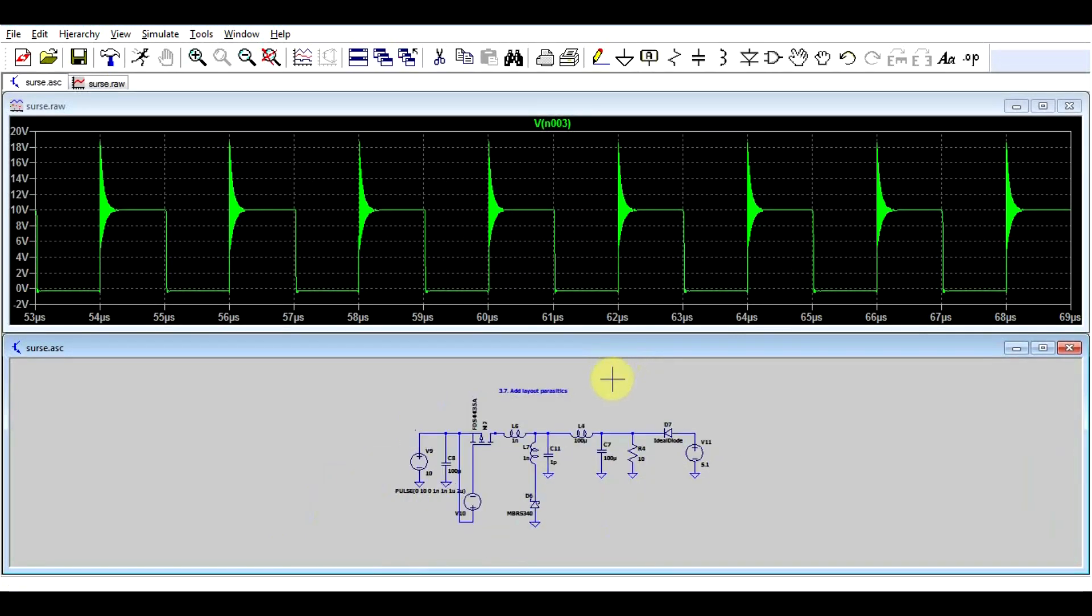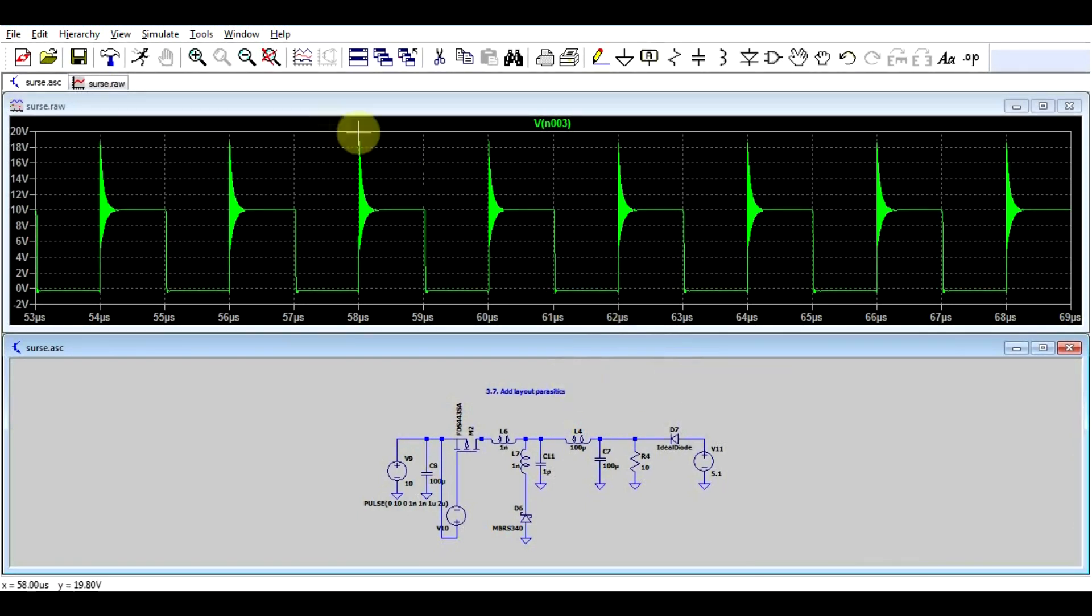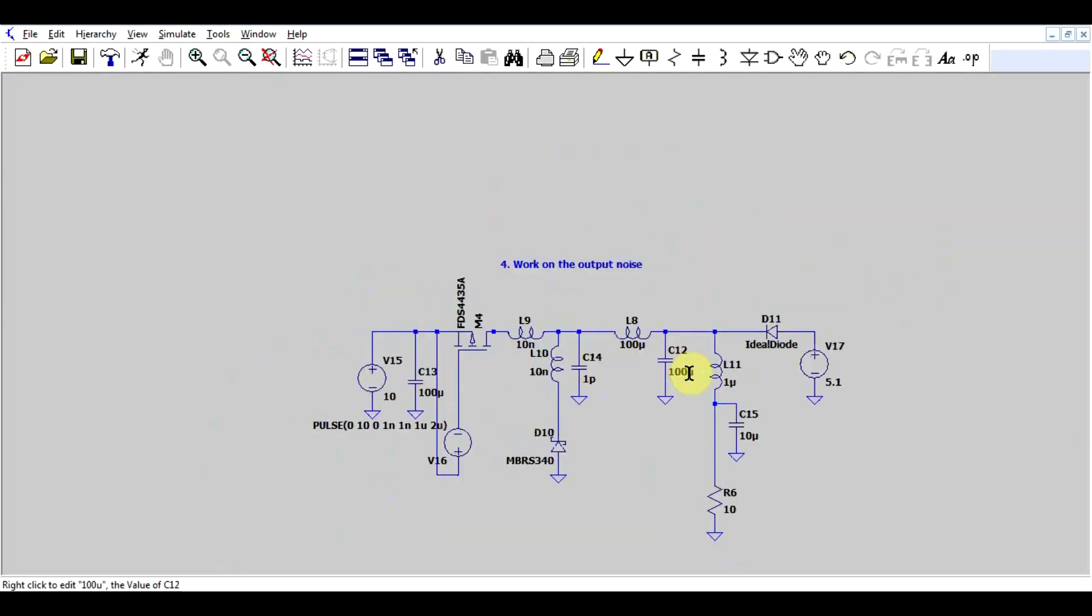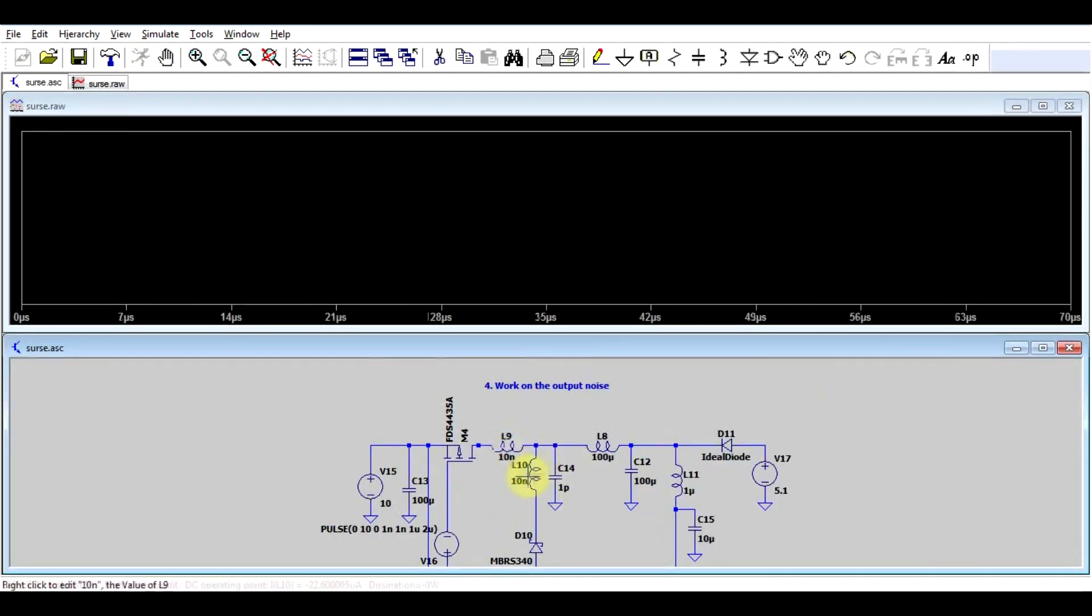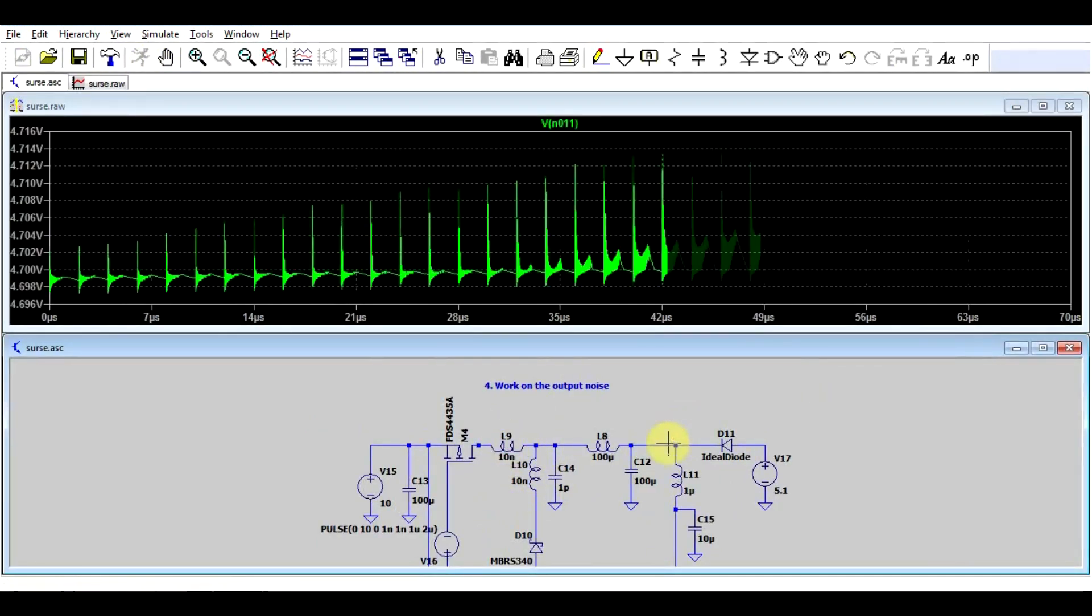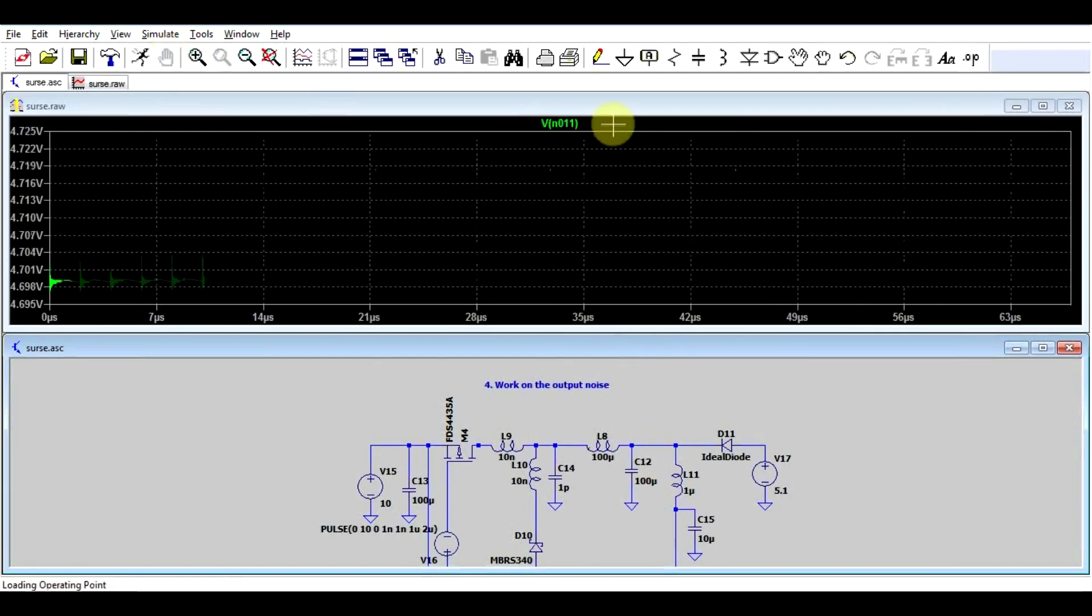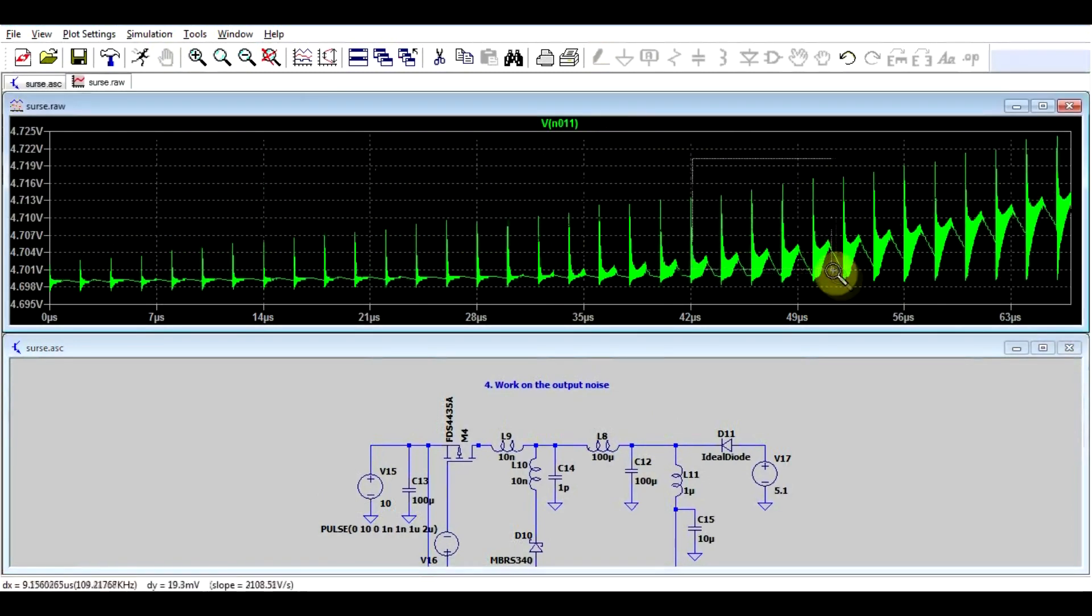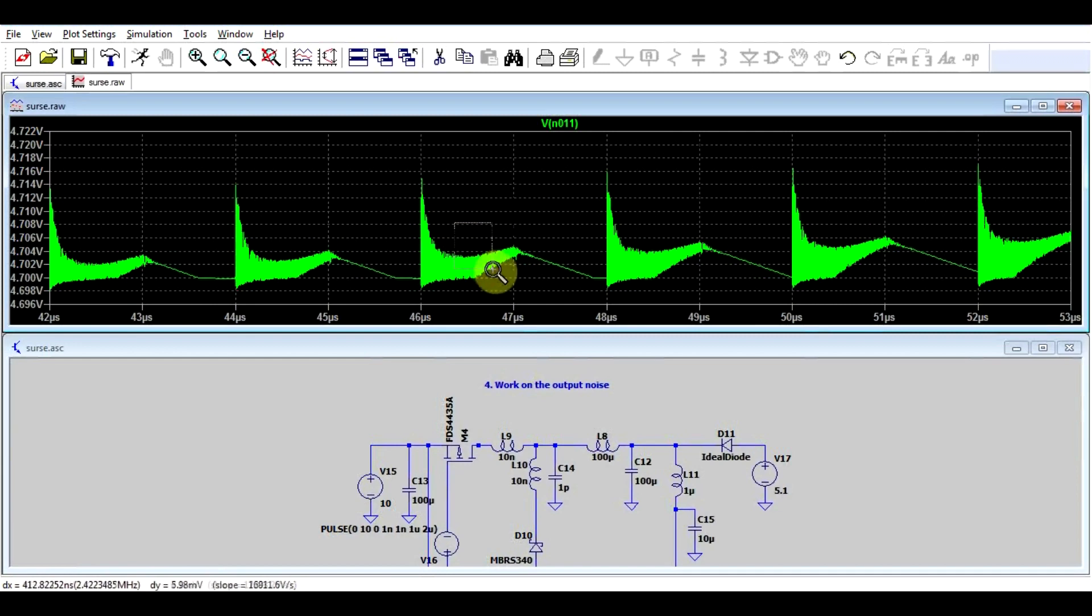So moving on, now that we got our circuit with all the noise in it, let's see how we can get rid of it. So let's start simple. Let's start with the output noise. Now in this simulation I got a bit more inductance in my traces and we can see that on our output there's quite a lot of noise, and especially high frequency noise. So all this is running at around 100 MHz.